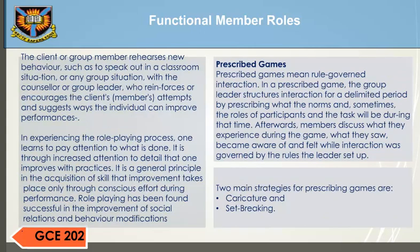The client or group member rehearses new behavior — such as speaking out in a classroom or group situation — with a counselor or group leader who reinforces or encourages the client's attempts and suggests ways the individual can improve performance. In experiencing the role playing process, one learns to pay attention to what is done. It is through increased attention to detail that one improves with practice. It is a general principle in the acquisition of skill that improvement takes place only through conscious effort during performance. Role playing has been found successful in the improvement of social relations and behavior modification.